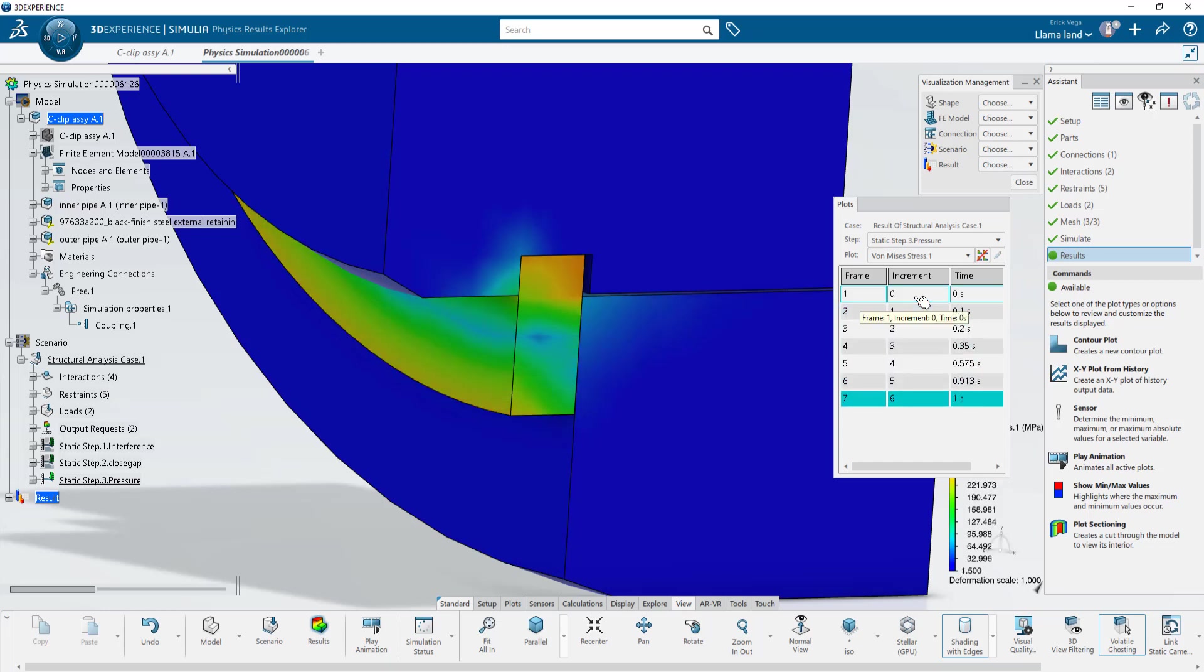This has been Eric Vega with GoEngineer. Stay tuned for more videos on how to use the Simolia tools in the 3DEXPERIENCE platform.